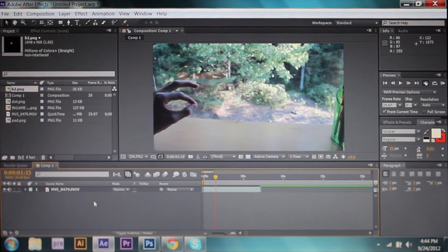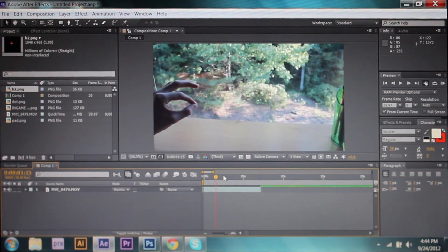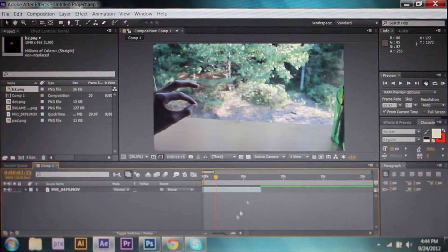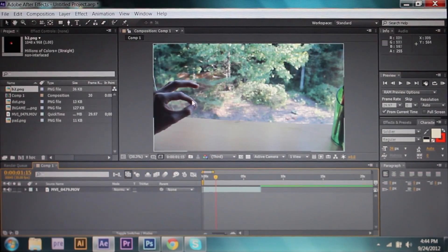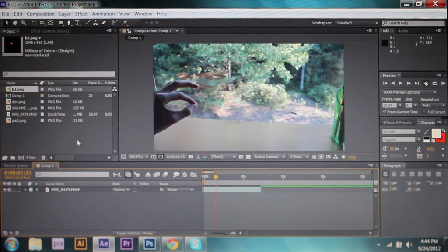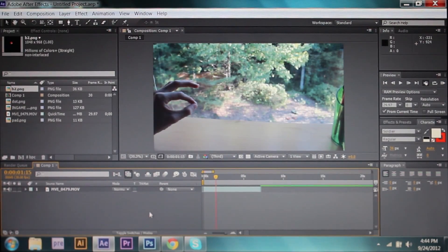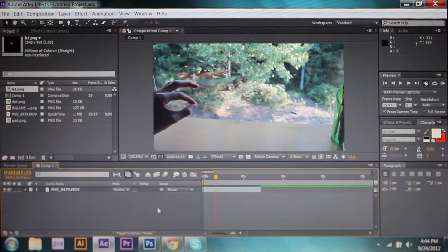Hey guys, it's Reed. I decided to make a tutorial for you guys today, so I'll try to make this as fast as possible. This is an Angry Birds tutorial on how to pull the bird back in the slingshot and of course launch it. I'll show you all the details that we included in our real life Angry Birds on our channel, and I'll teach you how to make it just like ours.